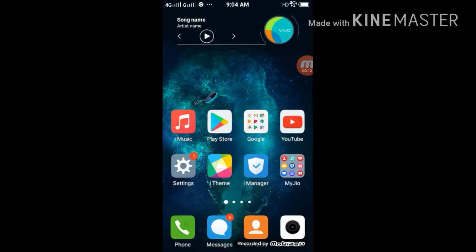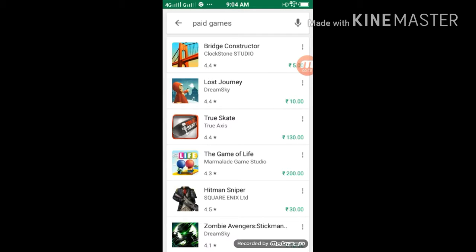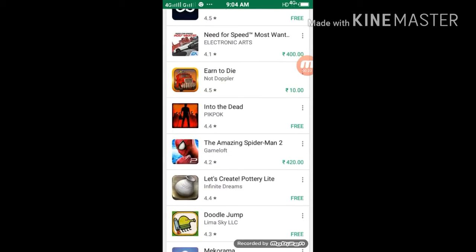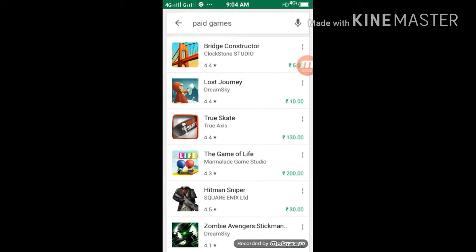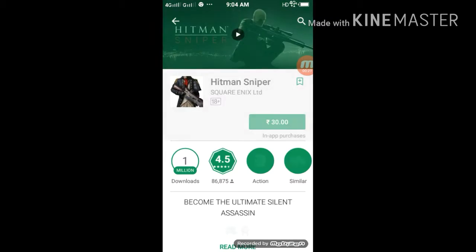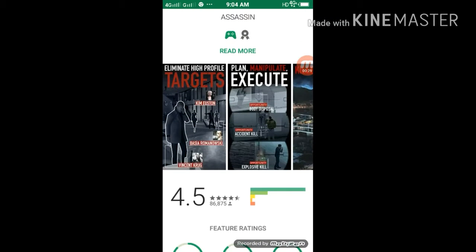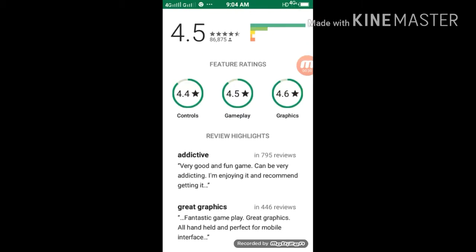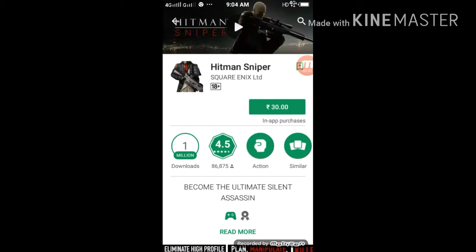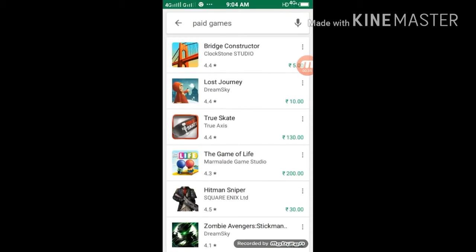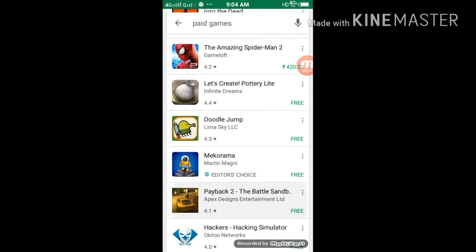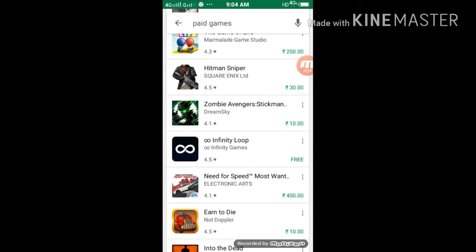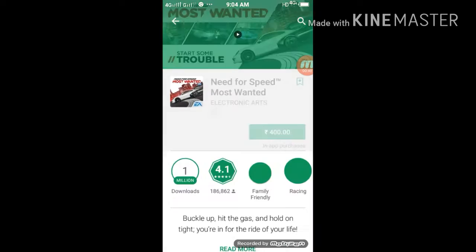There is a Play Store. This is the Play Store. Hitman Sniper, this is the name of the game. Need for Speed, Most Wanted.